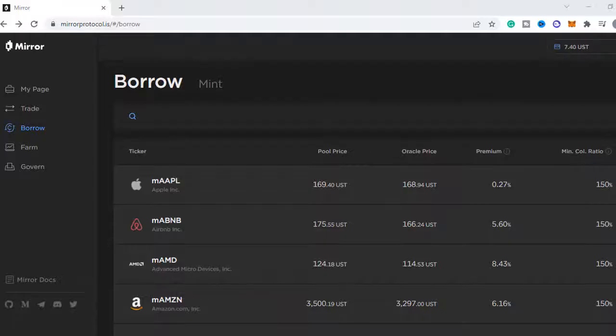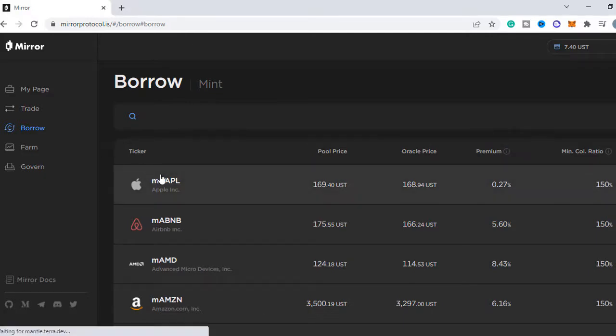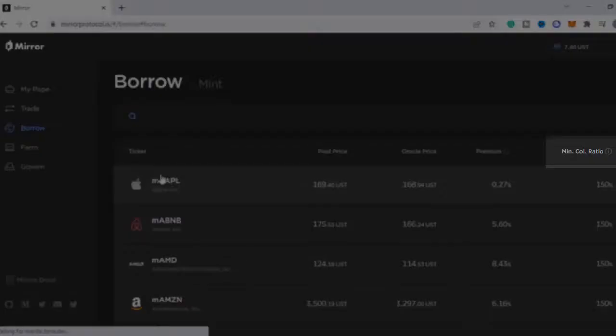Now we're back on the website and over here you can see the pool price, that's the price of the mirrored asset, and over there the oracle price, that would be the price from the real world. The difference between those is the premium and more on that later when I buy tokens. On the right side you find the minimum collateral you have to put up.